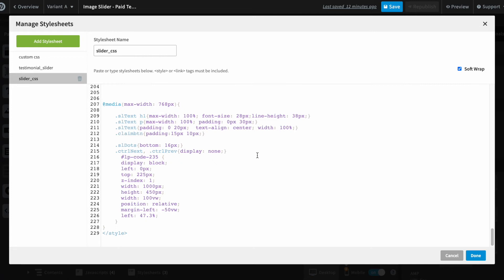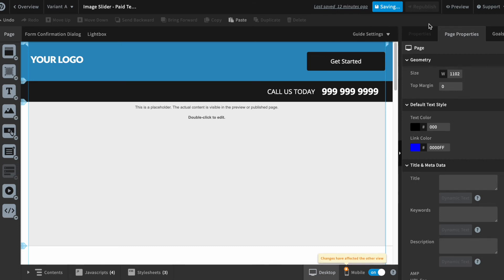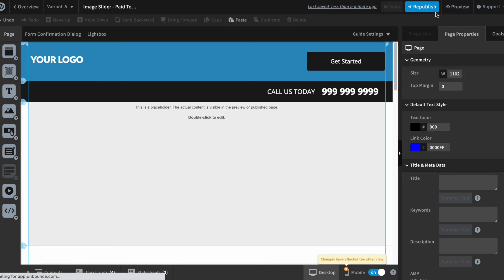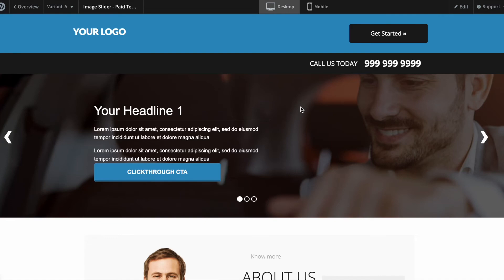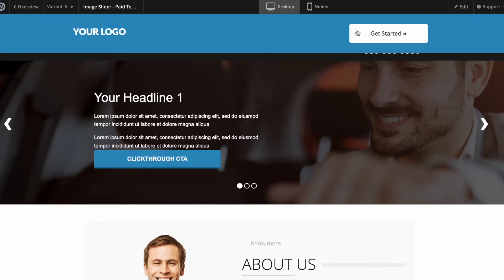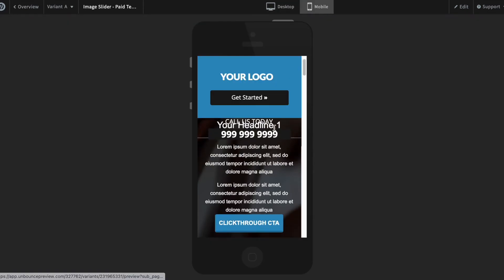When you click on done and click on save, when you preview it you should see the call to action button is fixed. So we'll see it in mobile view.